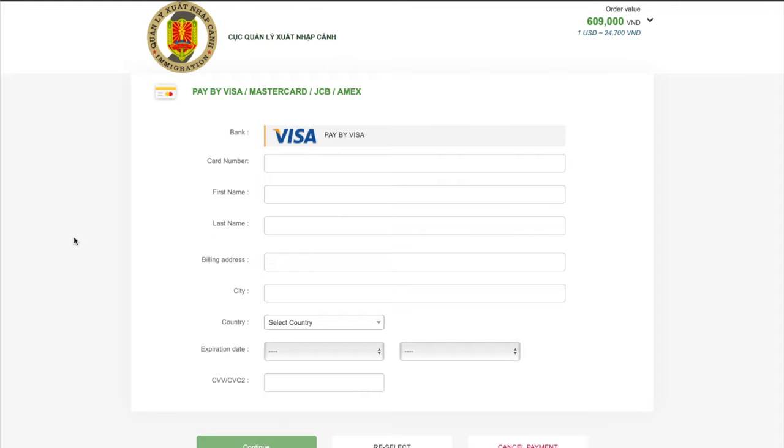But what happens next is you're going to receive an email basically saying, well done, you've paid. If you don't, it could be in your spam, but just double check it's all gone through. You're then going to receive this registration code in this email. And remember that registration code I told you to hold on to? This is the code. And then so it will also tell you about when you should receive the e-visa results.